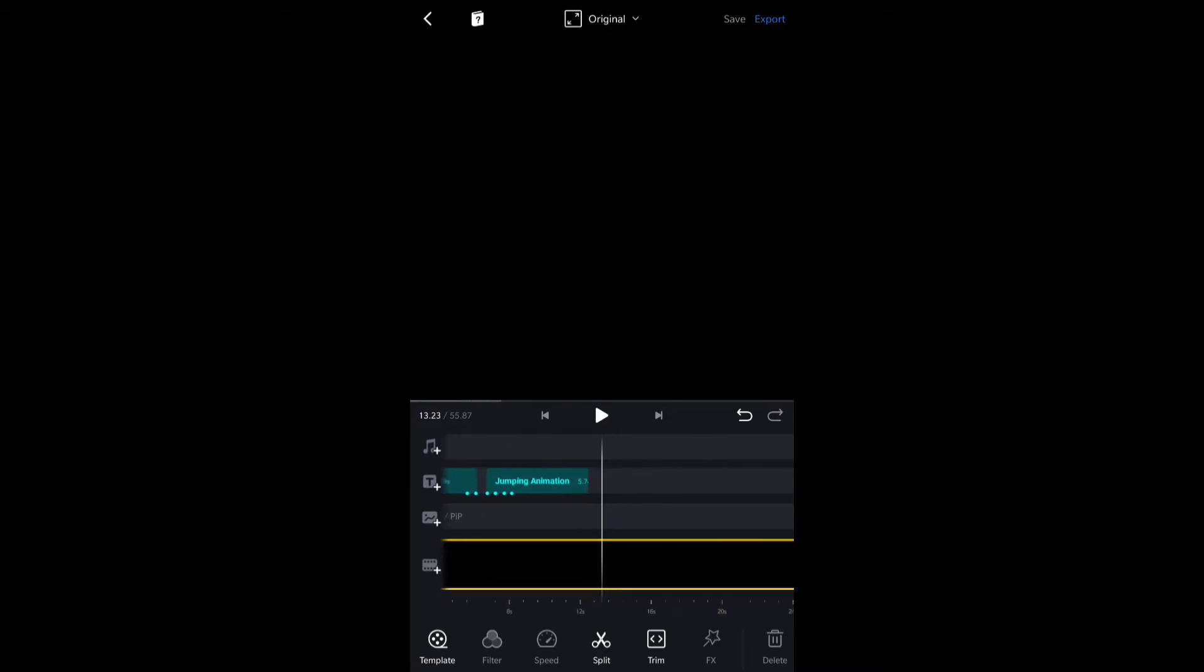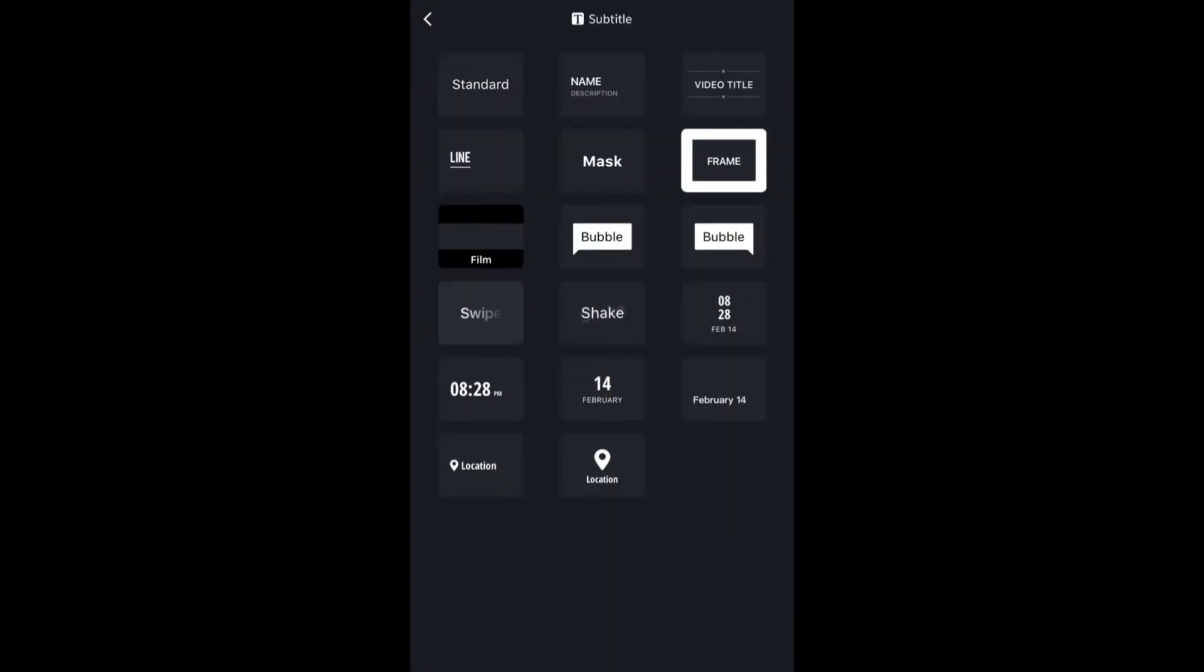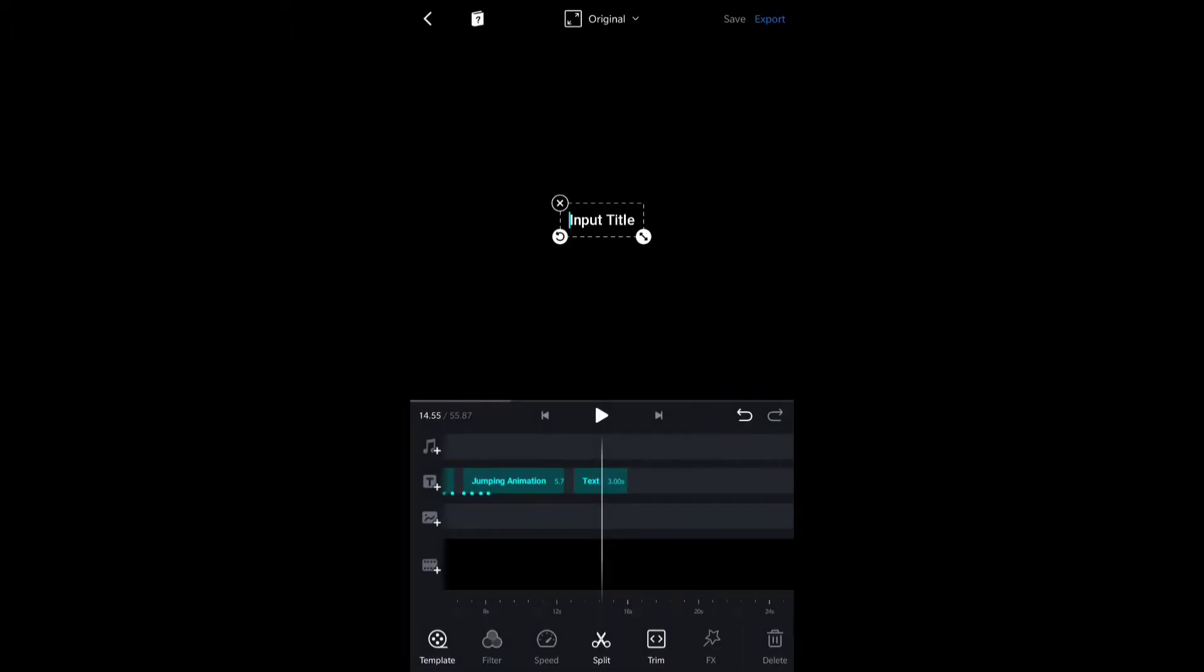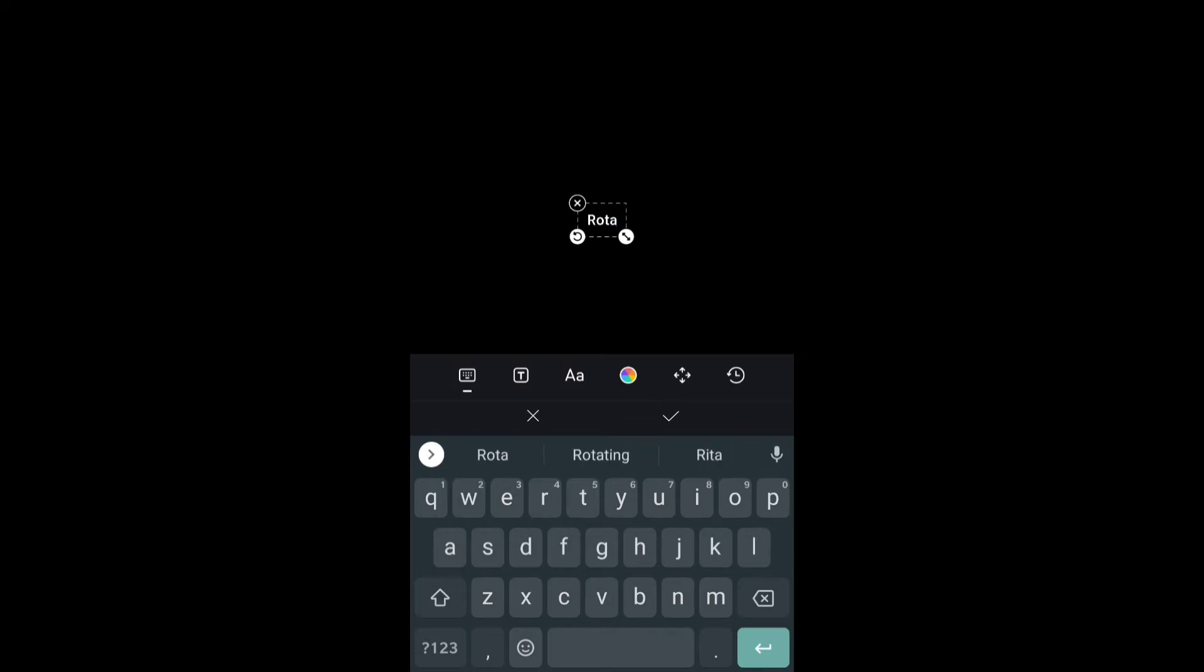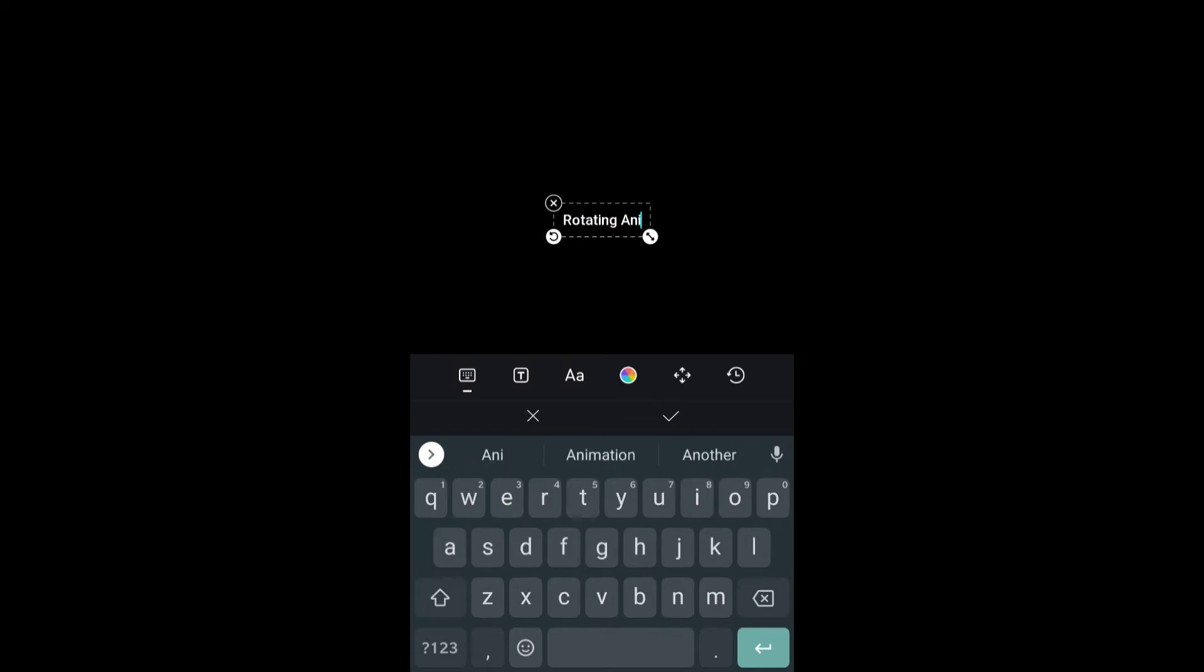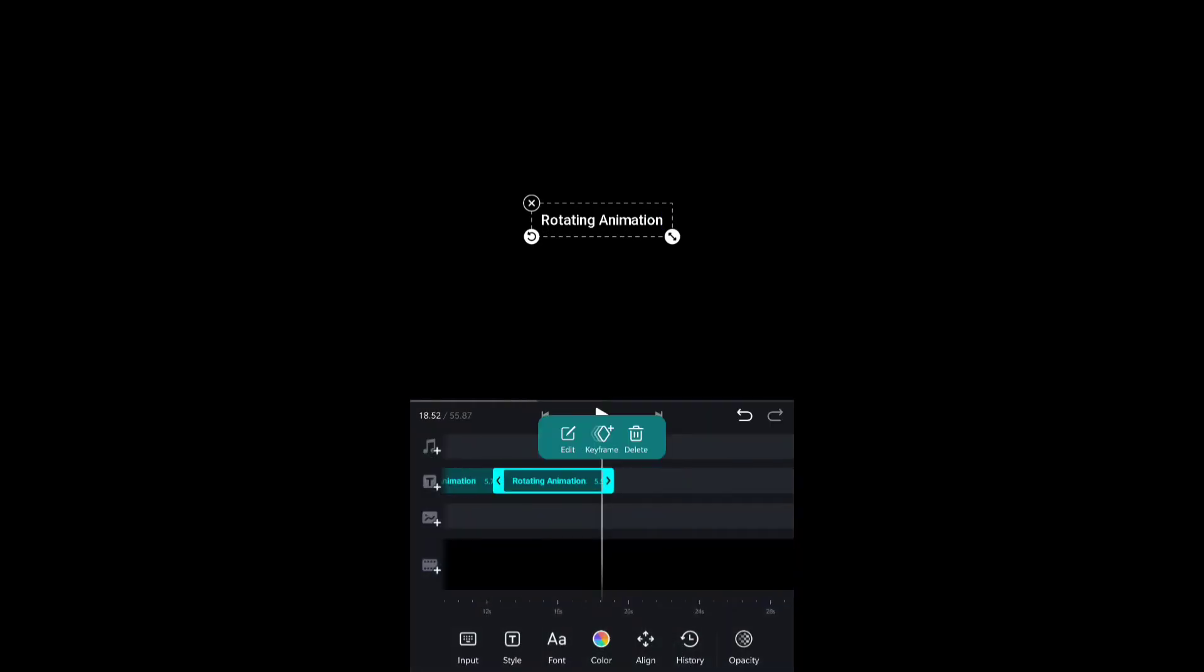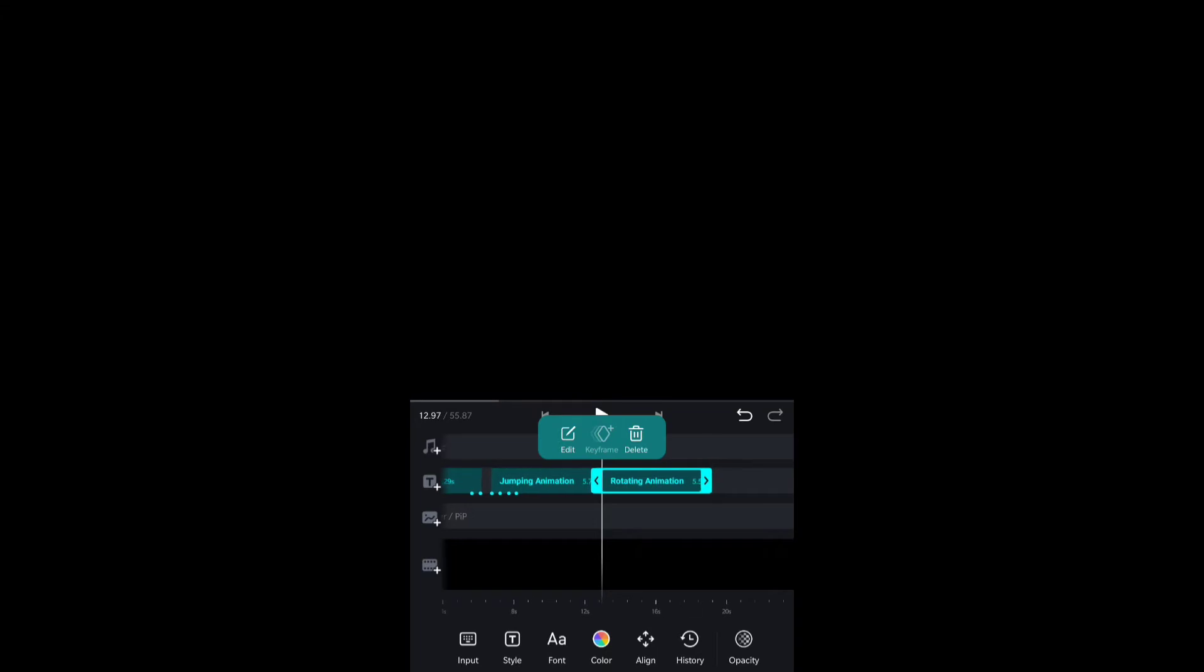The third animation that we are going to do is rotating animation, and this is actually the best one among all these three. I literally loved that one. I'm going to name it as rotating animation and now add a keyframe.